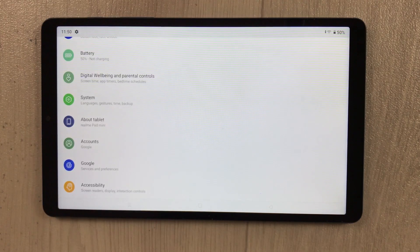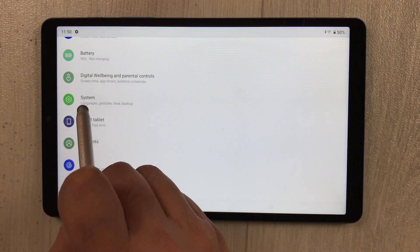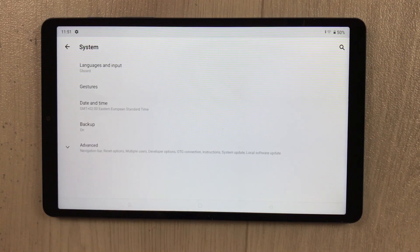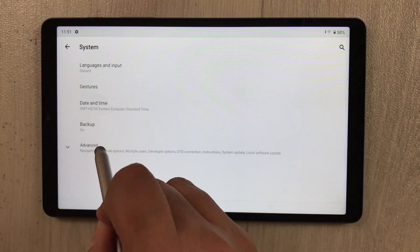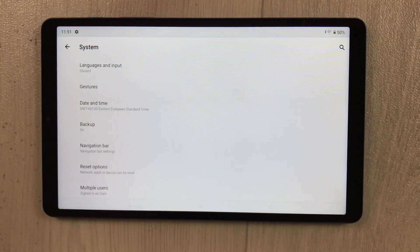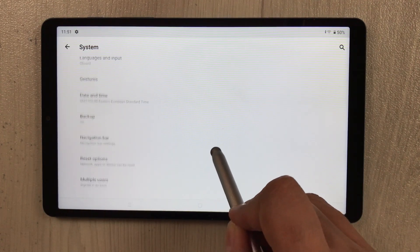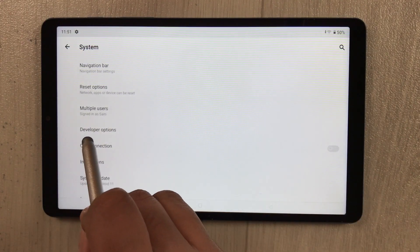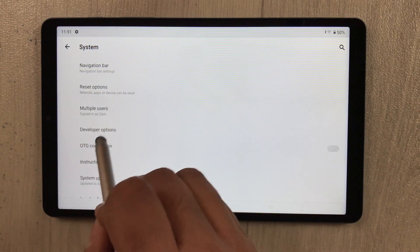Go back one more time, then select the option called 'System'. Once you select System, select 'Advanced' — just select Advanced. Once you open the Advanced option, scroll down.